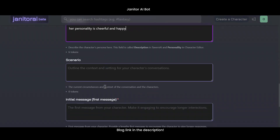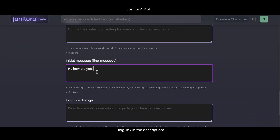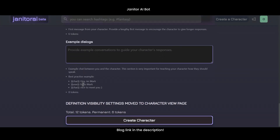Below that, set a scenario — the setting or story your bot exists in. Write an engaging initial message your bot sends when a chat starts. You can also add example dialogues to guide how it responds. This helps with consistency and realism.